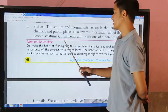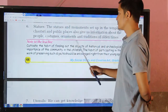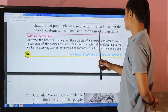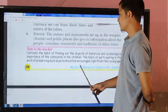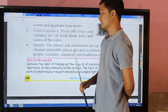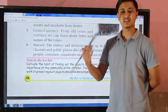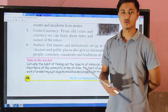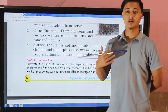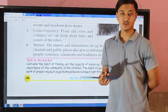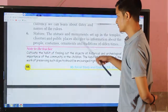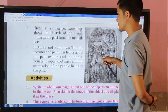Statues and monuments set up in temples and public places also give us information about the people, costumes, ornaments, and traditions of olden times. Such statues and monuments found in our community and society help us visualize how people lived in ancient times.